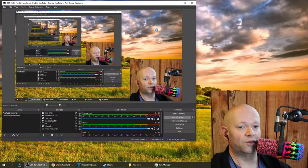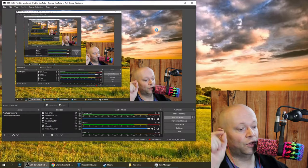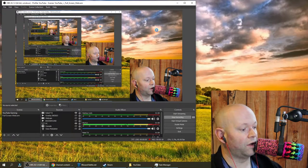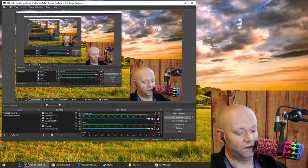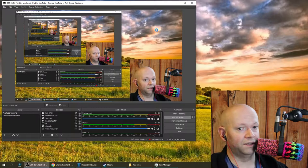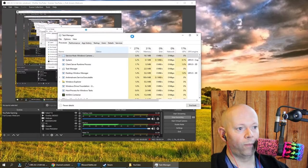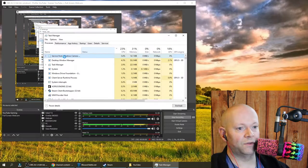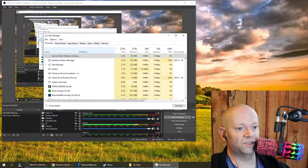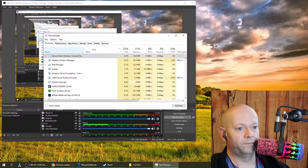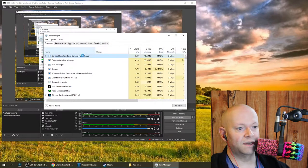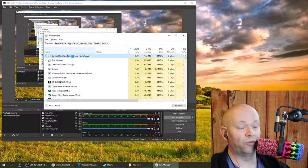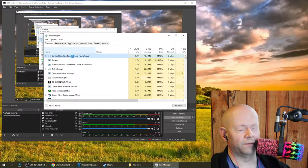The first thing you need to learn is the following. Control-Alt-Delete, go to Task Manager, and I want you to look at this right here, the Service Host Windows Camera Frame Server.